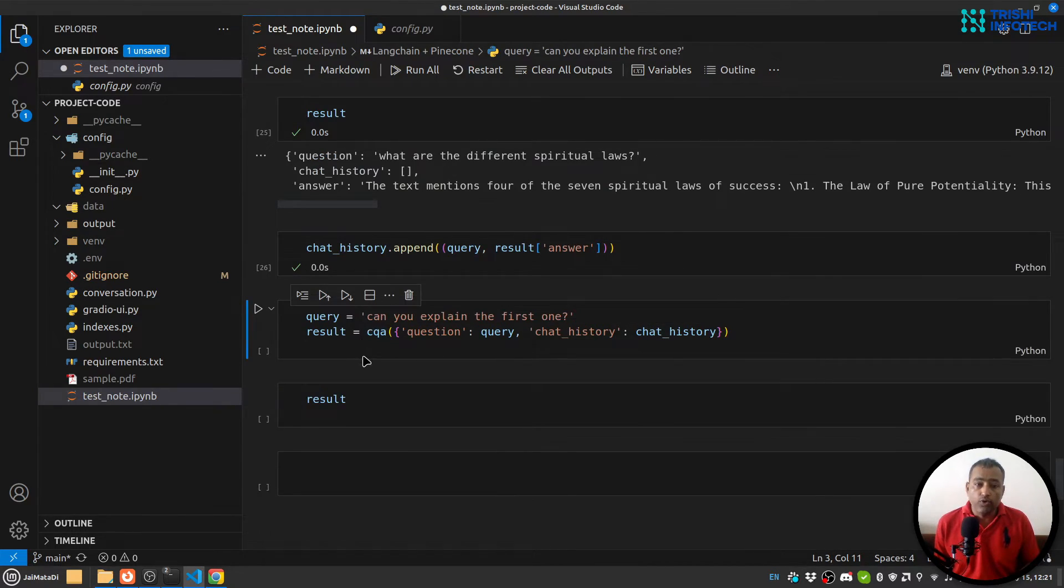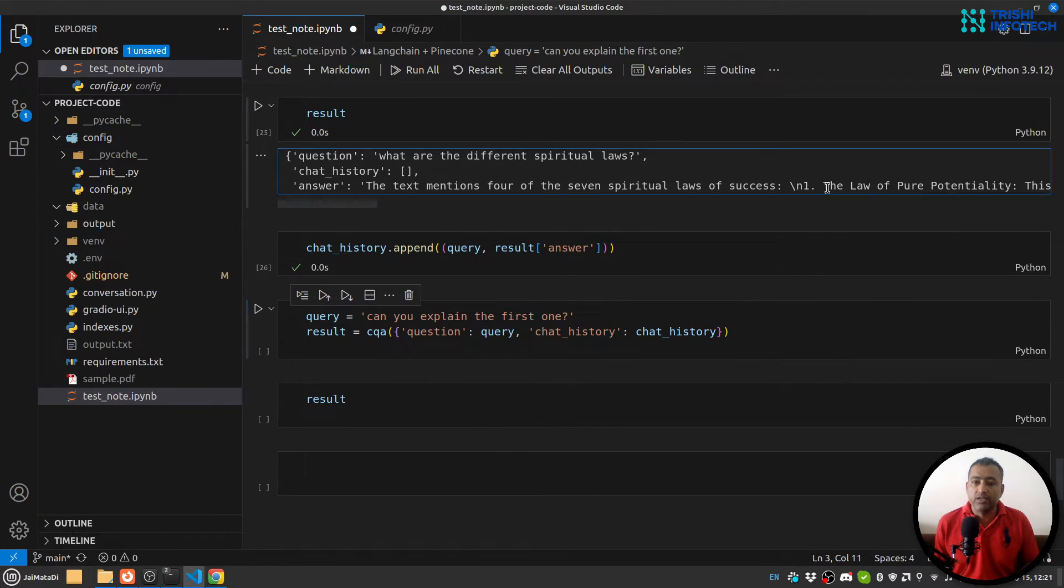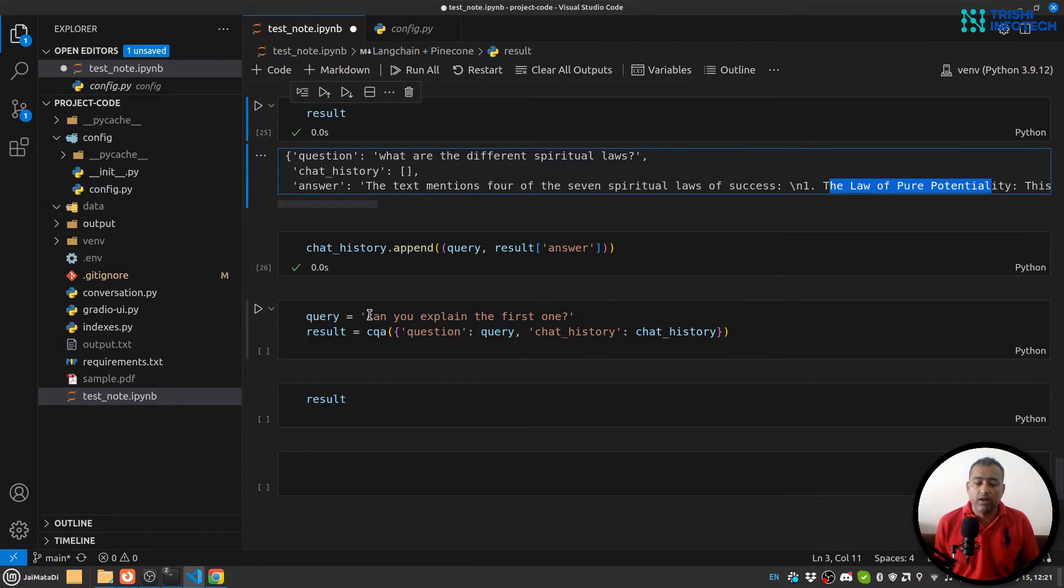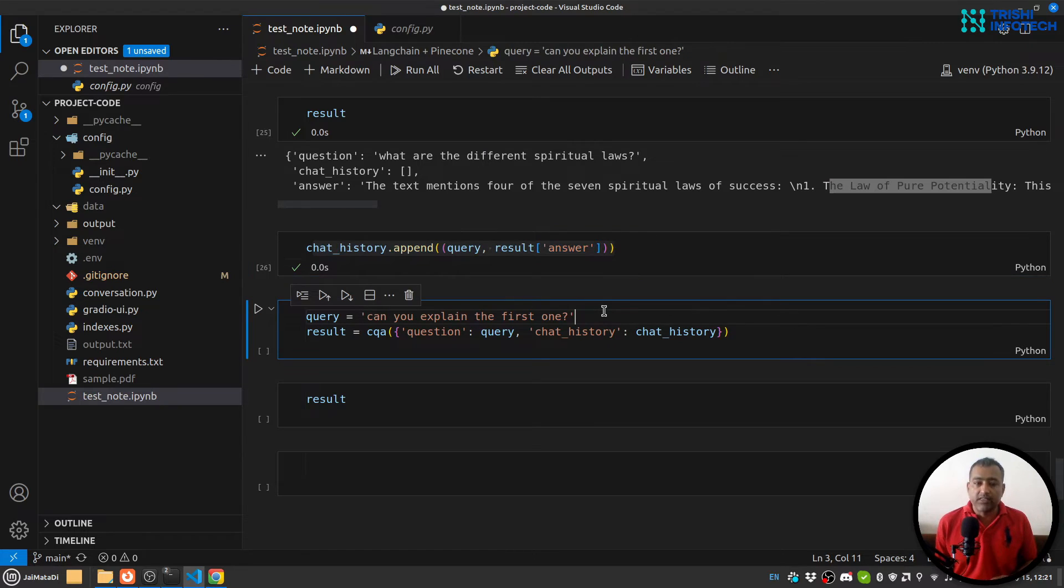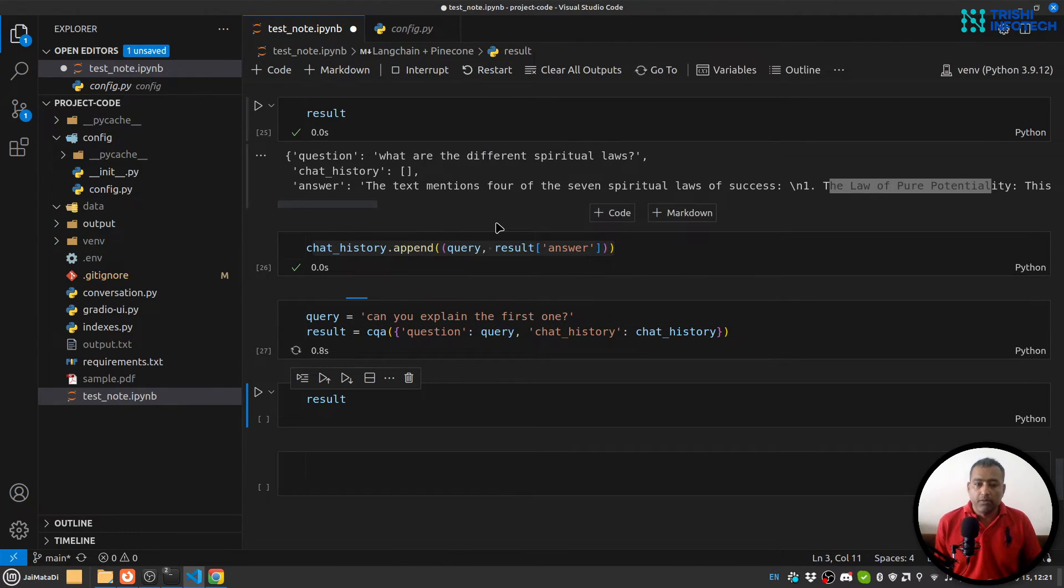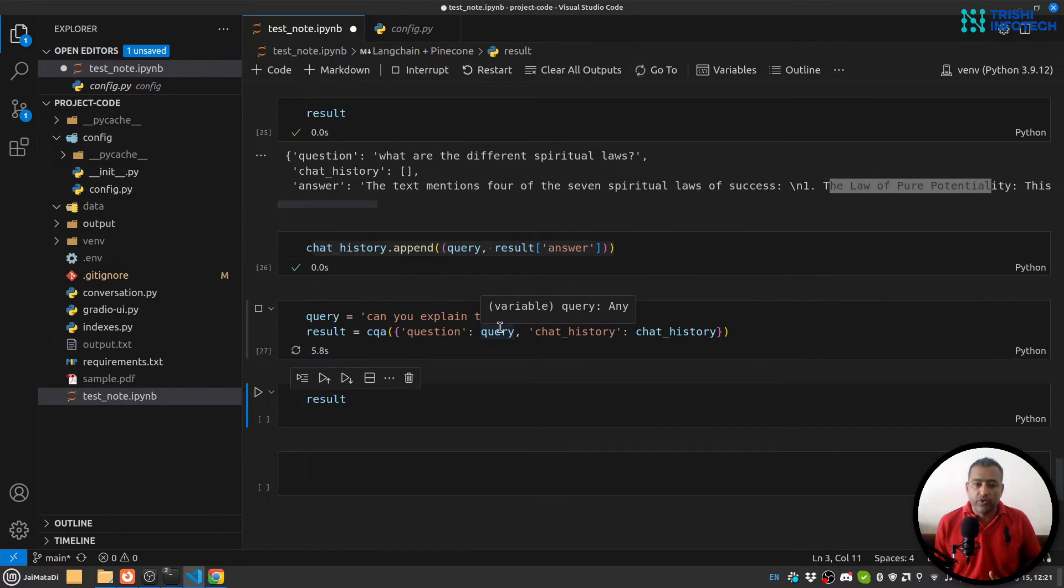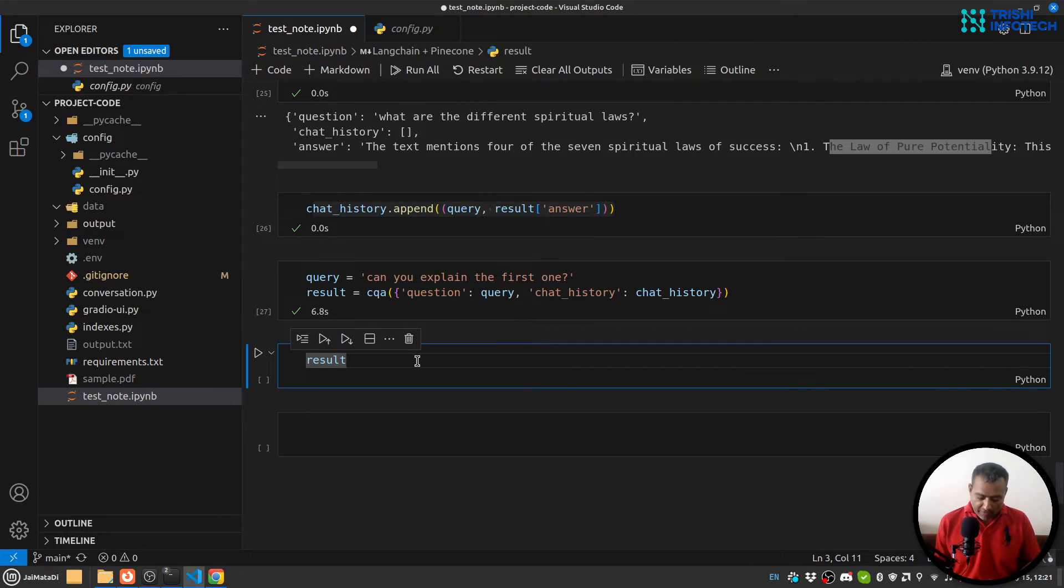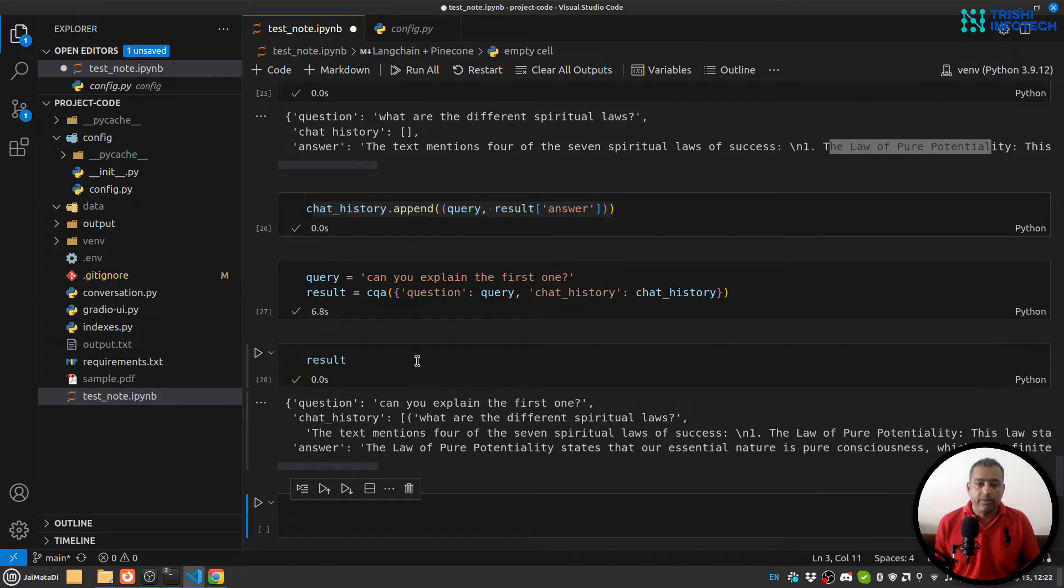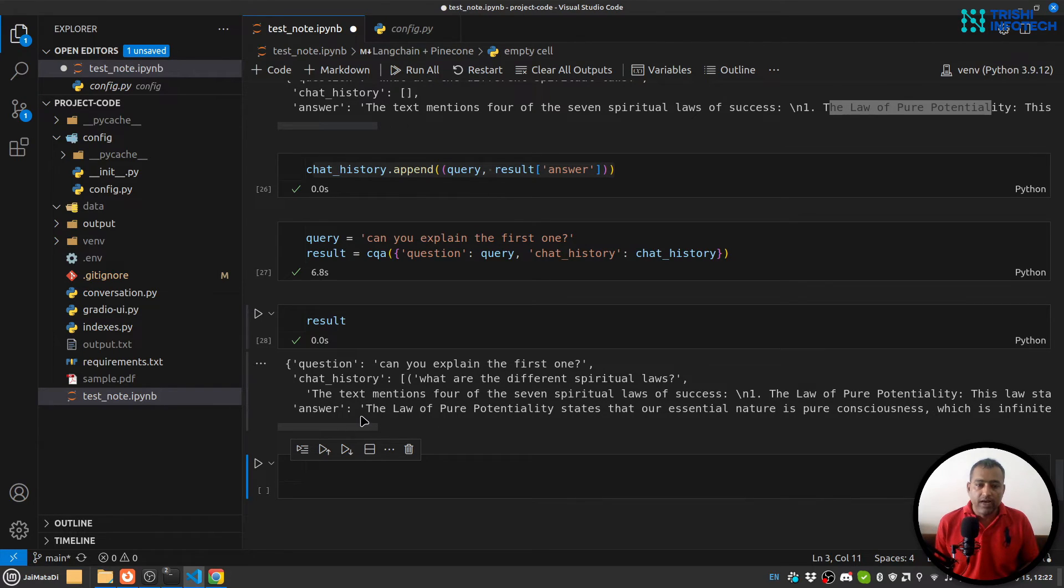Now I'm going to ask 'Can you explain the first one?' So you can see that the answer is 'the first one is the law of pure potentiality'. So with the help of chat history, I am creating a context and then retrieving the answer based on the previous question and the current question as well.